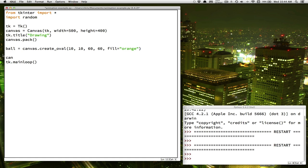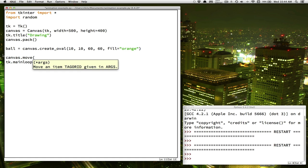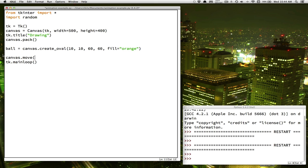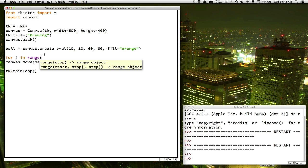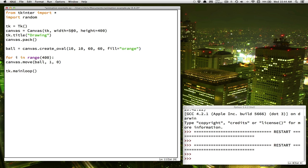Let's try and make the ball move using the canvas.move command. That command needs three arguments: which object you want to move, how many pixels in the x direction (horizontal), and how many pixels in the y direction (vertical). We'll put one pixel right and zero pixels down, so that should move the ball one pixel to the right. Since one pixel is hard to see, we'll make a loop that counts to 400 — since our window is 500 pixels wide, moving 400 pixels should be fine.